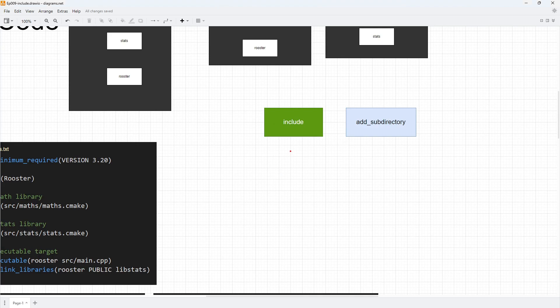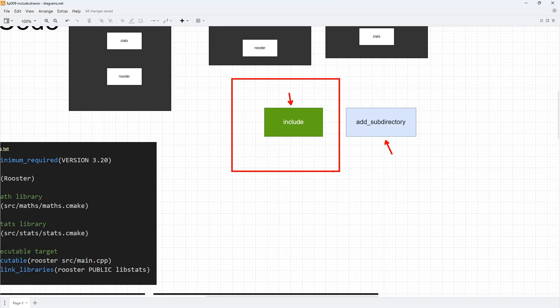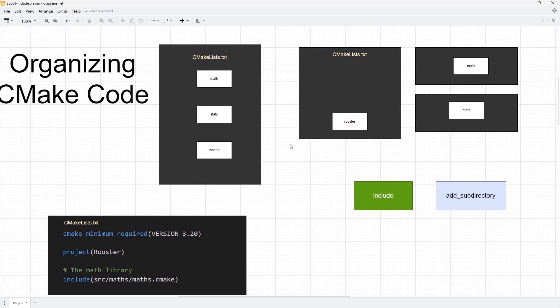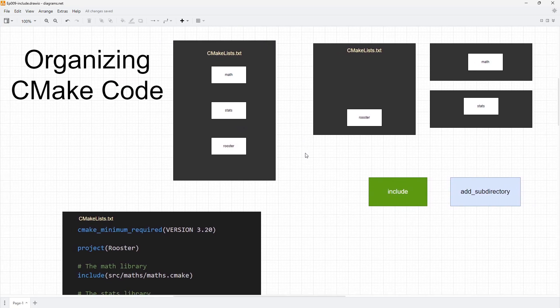We have two common approaches to this in CMake. One is using the include command, the other is using the add_subdirectory command. In this video we will be focusing on the include command. Now let's look at the structure of our project. The project is similar to what we did in the last lecture. We have a math library which is going to be depended upon by the stats library, and we have an application binary target which is going to be pulling stuff from the stats library.